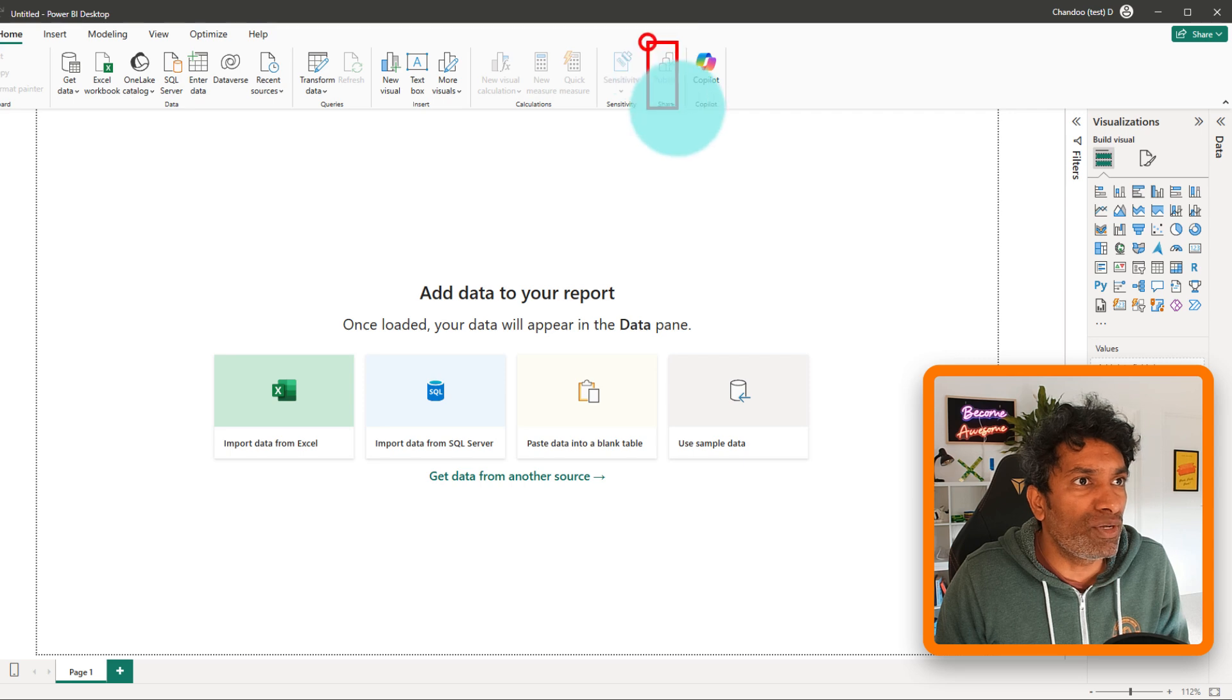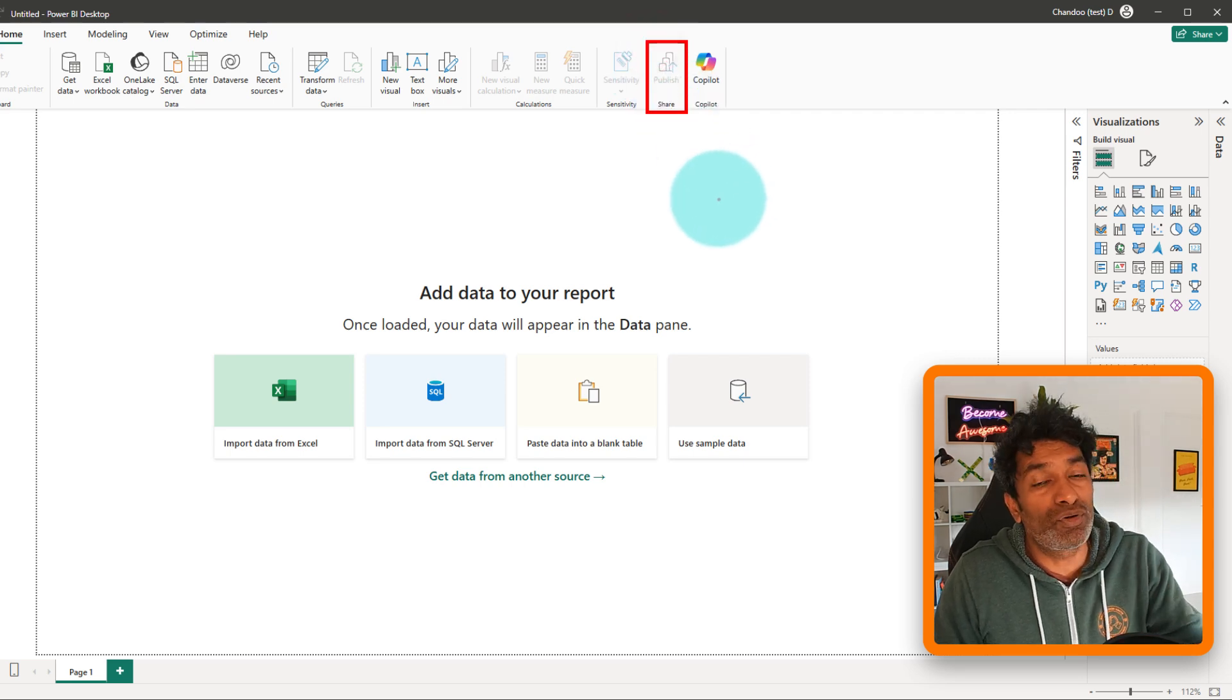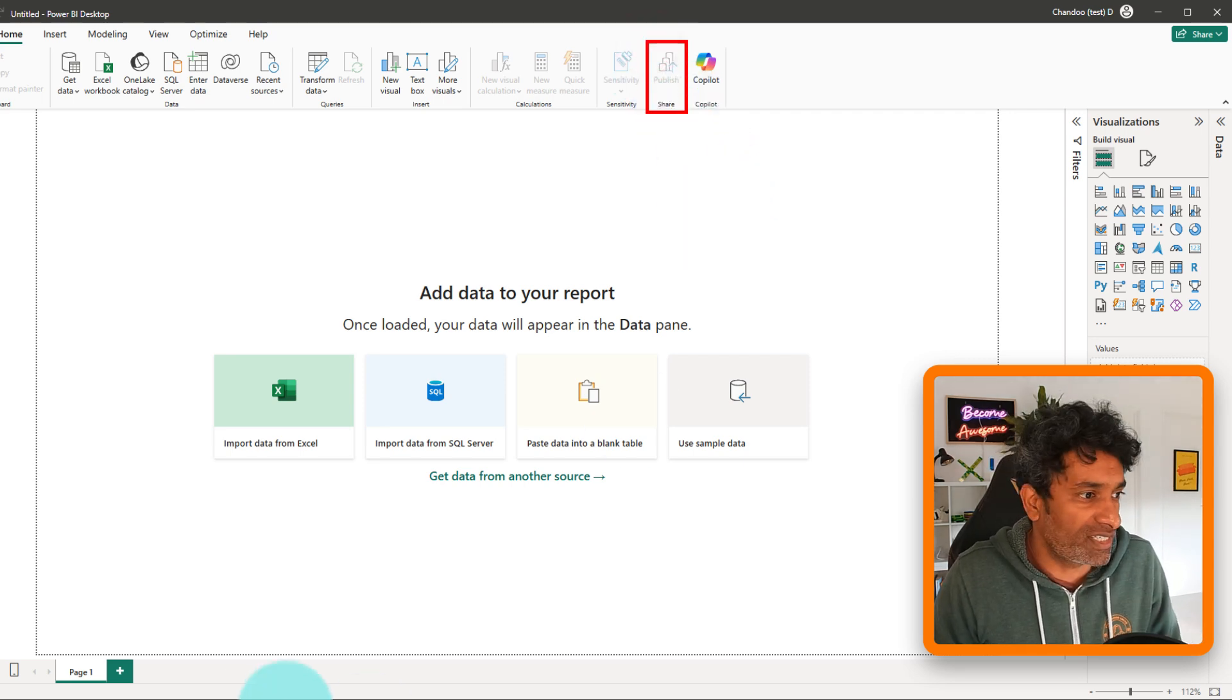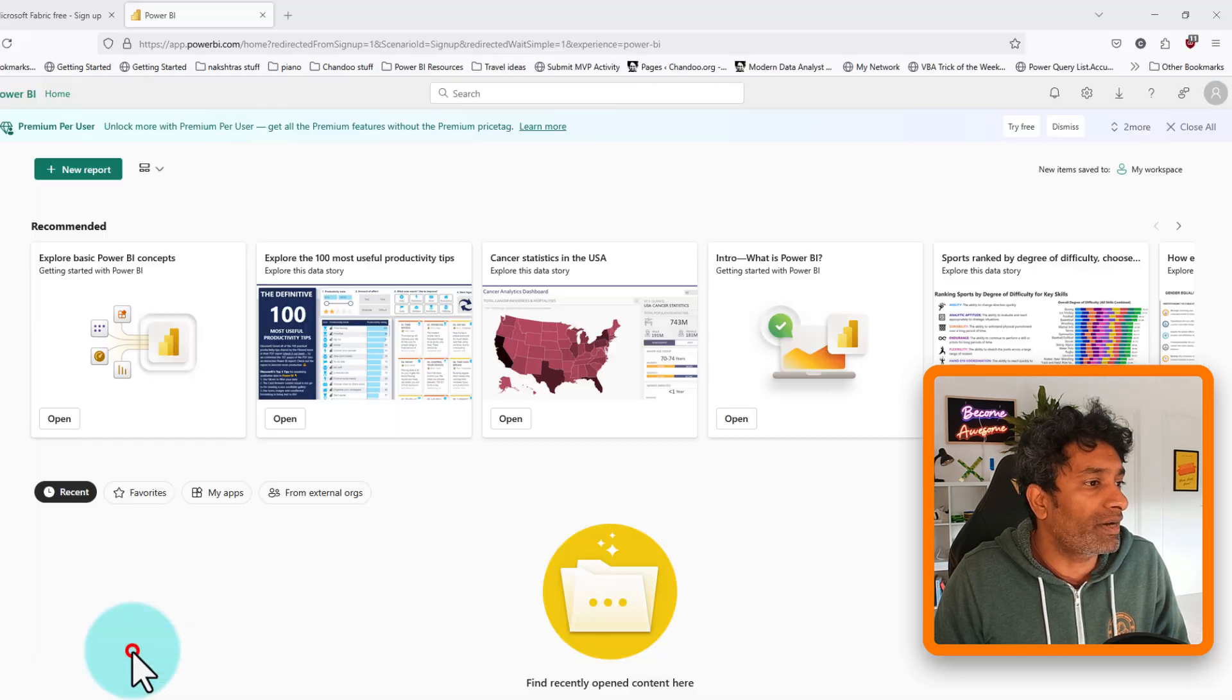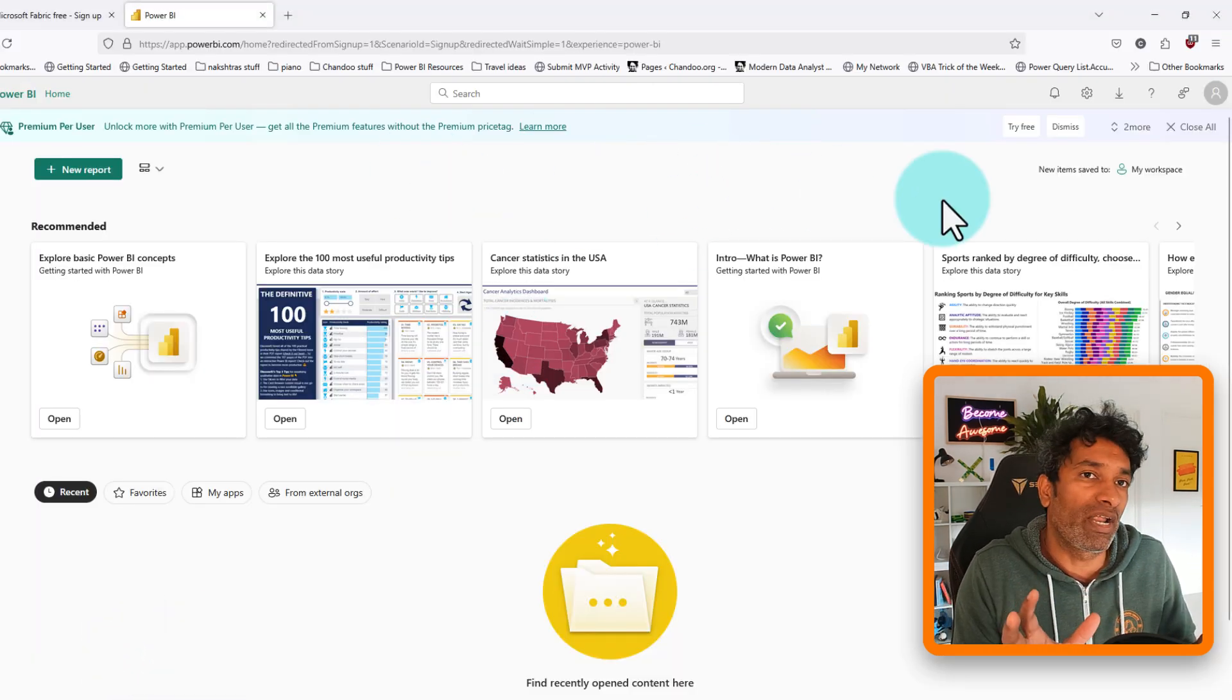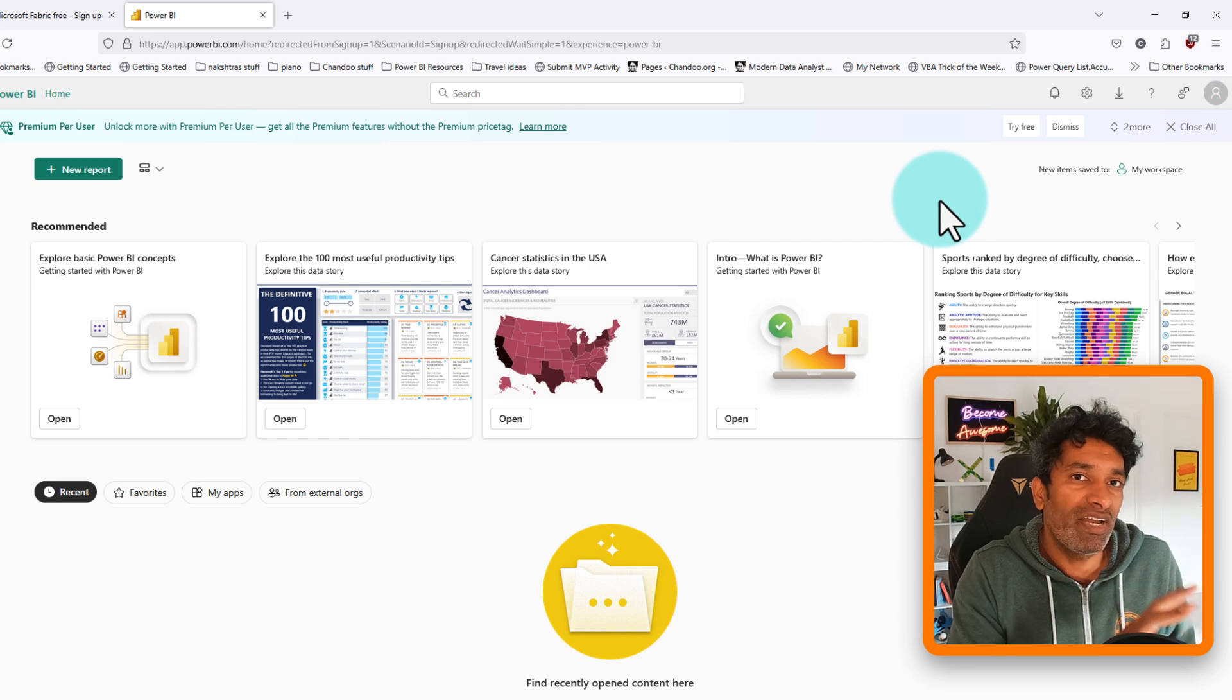You can go ahead and start building reports. And once you build something you can use this publish button to put your work into the Power BI service that you have just set up and go there and see the files here and play with them. Experience the online.